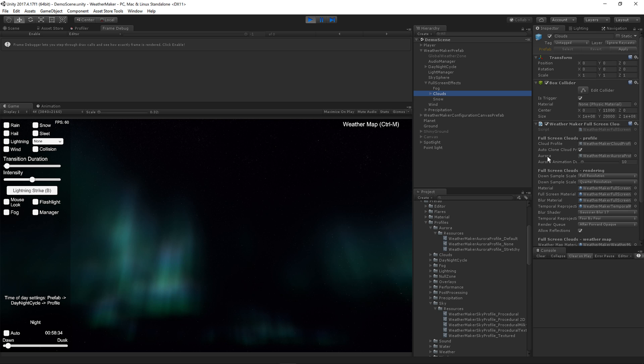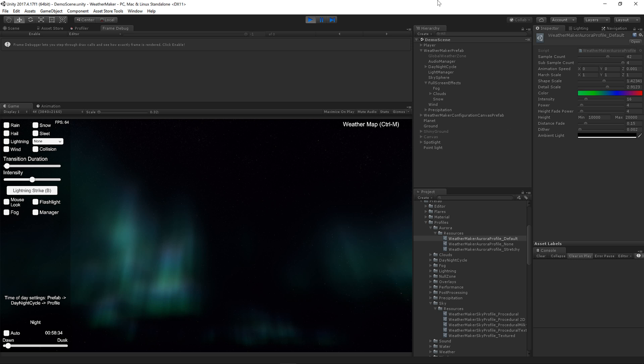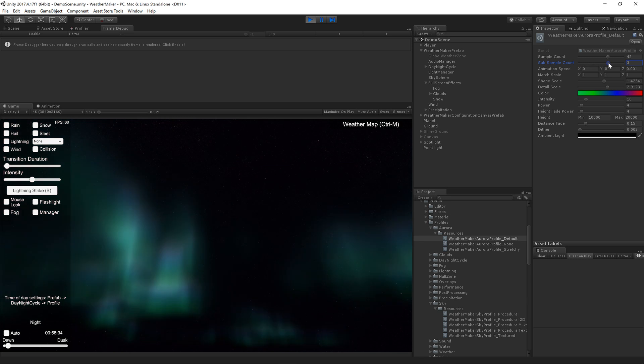Let's take a look at the Aurora profile and we'll show you what all these parameters do. Sample count is the ray march through the noise field and the subsample count is for every point ray marched, how many octaves of noise to compute. As you lower this, the Aurora becomes less detailed. And as you raise it, it becomes more detailed.